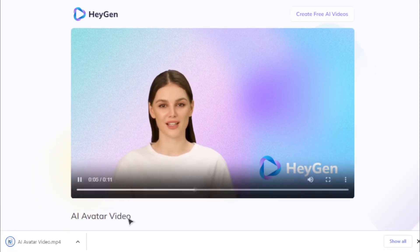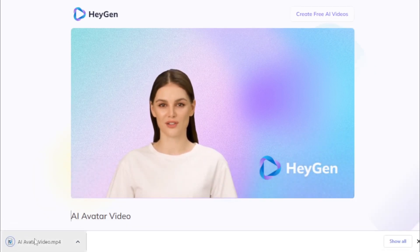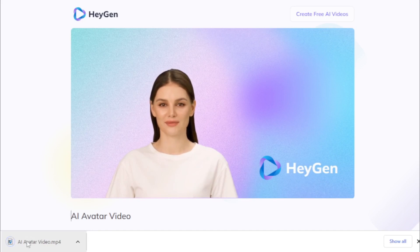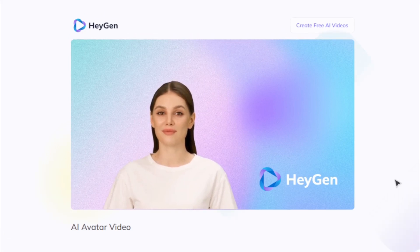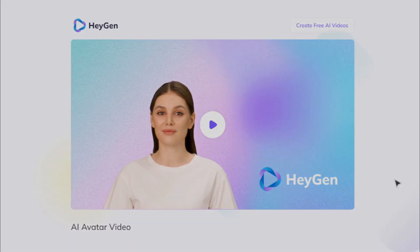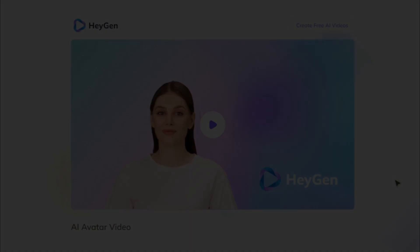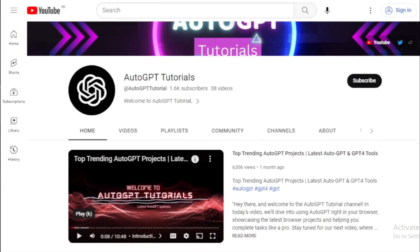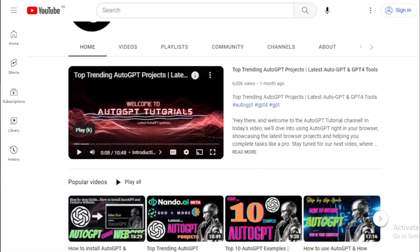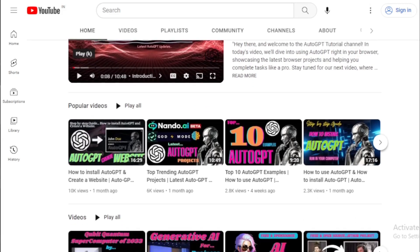That's it for today's tutorial on creating AI avatar videos using ChatGPT plugins. I hope you found this guide helpful and are now excited to start creating your very own AI avatars. If you enjoyed this video and learned something new, please hit the like button. It helps a lot. And share this video with your friends who might also find it helpful.